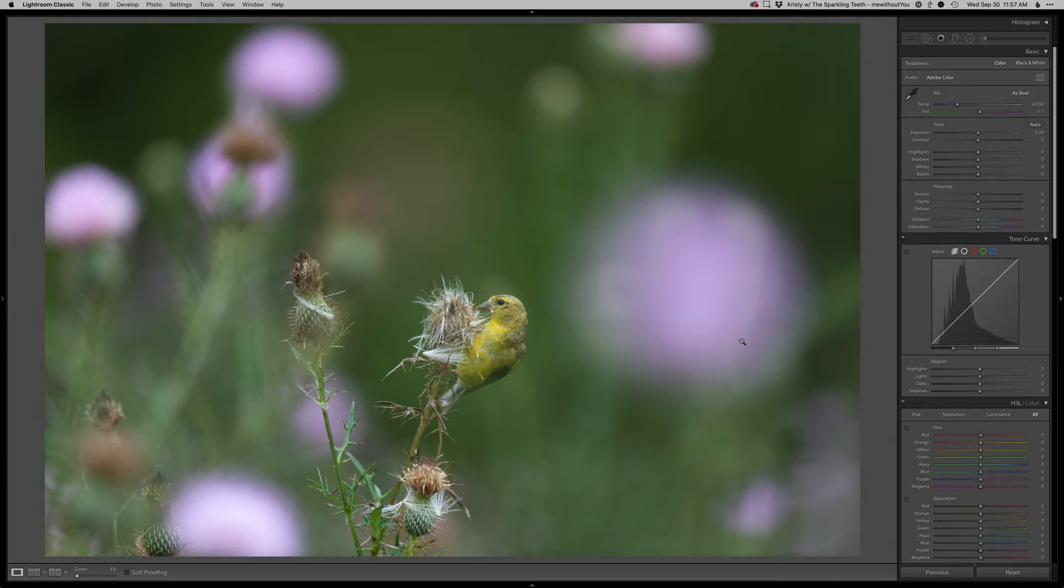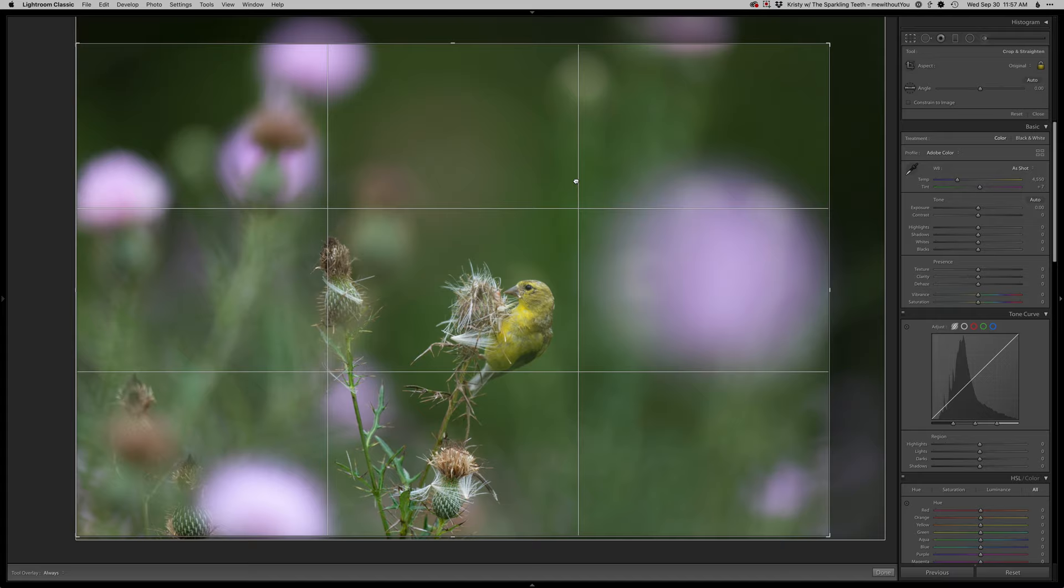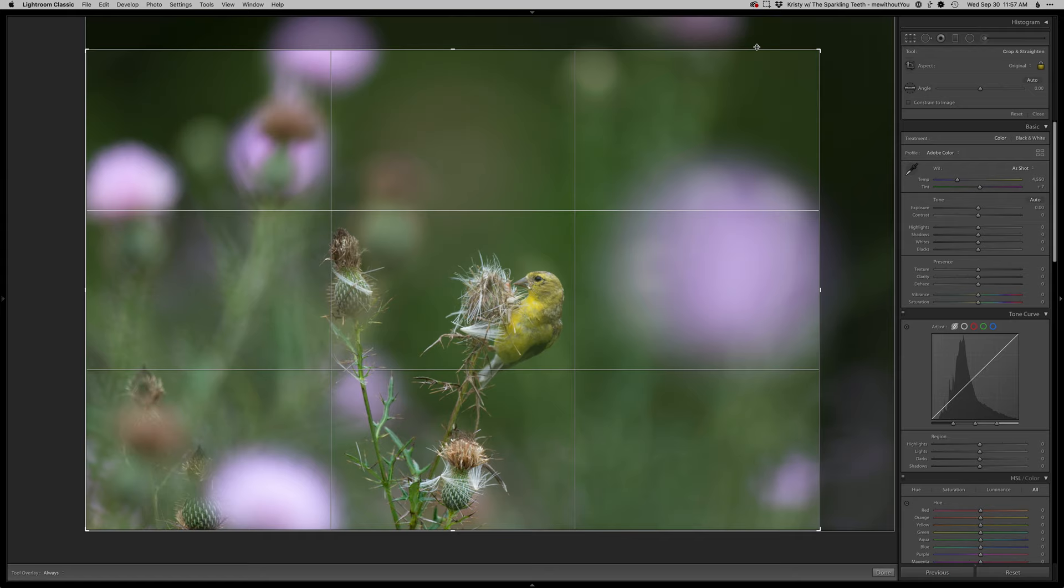Anyway, it was a fun shot in the thistle with these pops of the purple flowers all around it, so start out with a crop. I don't want to crop this as much as I normally would because I do love these colors out there, but I'll just remove that one little spot up there.